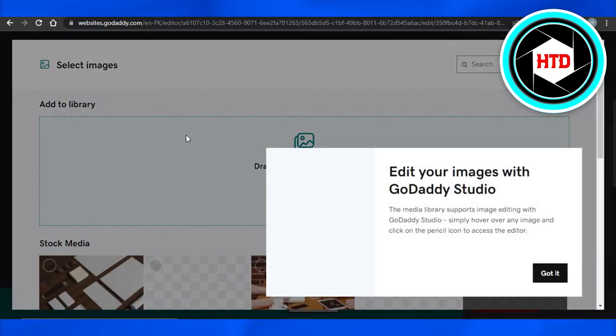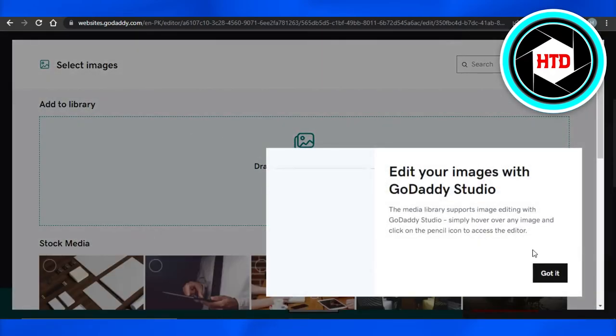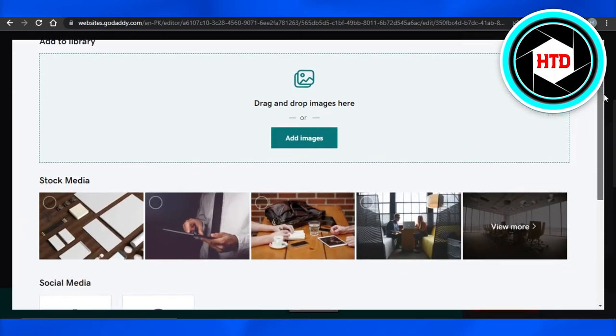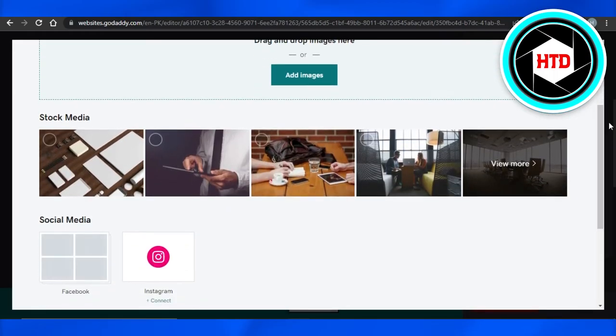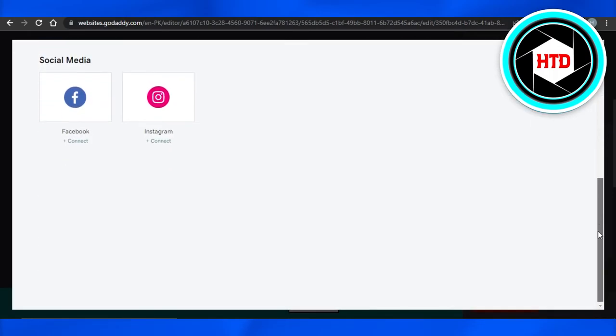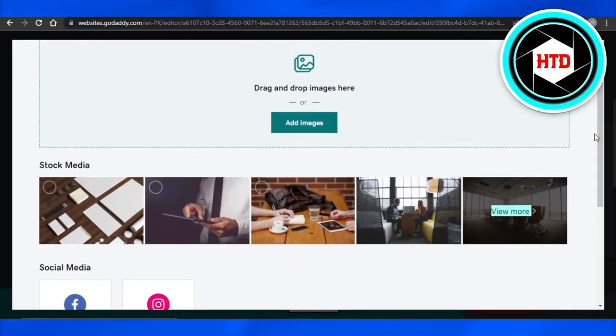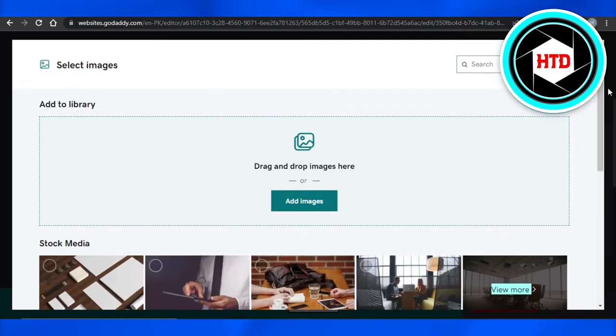It will allow you to select from your gallery that you have added to GoDaddy, and we can also select from different stock media available. We can also get our images from social media.